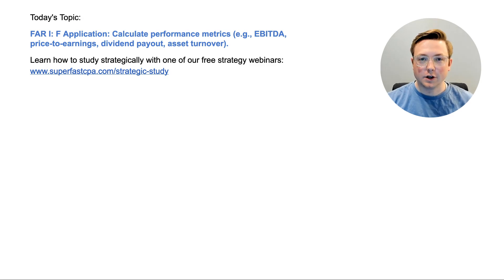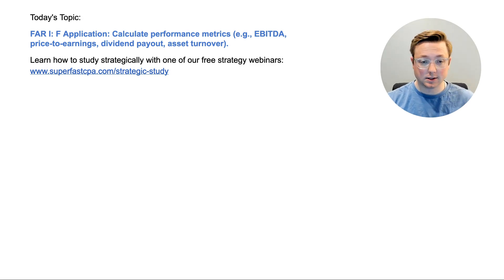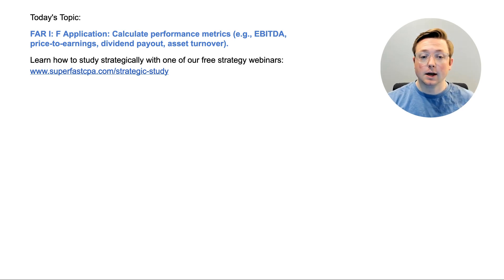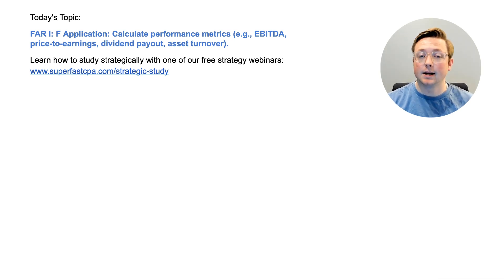Welcome to another FAR walkthrough video from SuperfastCPA. I'm Logan and in today's video we're going to be going over FAR Area 1, section F. This is an application topic: calculate performance metrics such as EBITDA, price to earnings, dividend payout, and asset turnover.